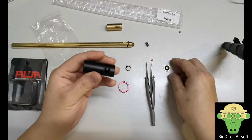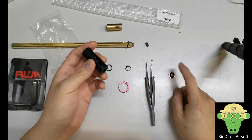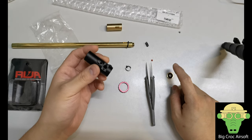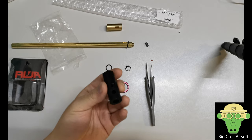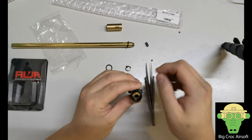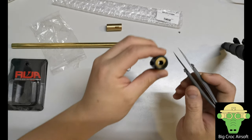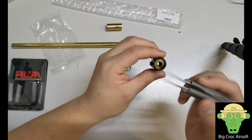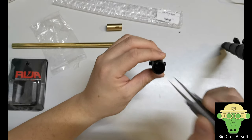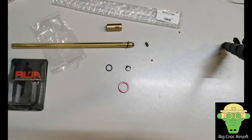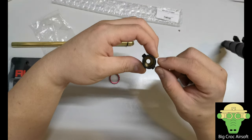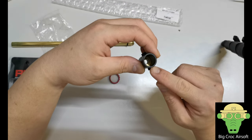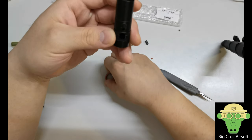First, you put the end plate seal at the back. The metal part faces up, so the rubber is on the other side. Once you get the end seal in place, you put on the hop-up rubber.